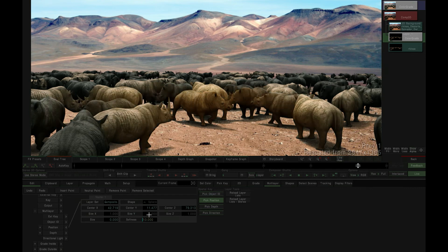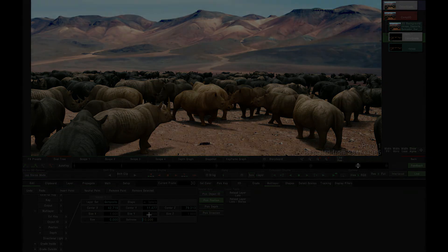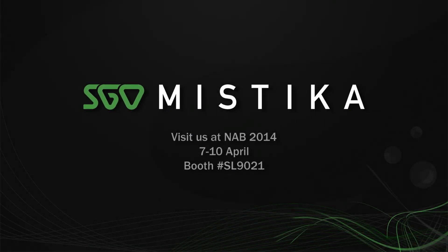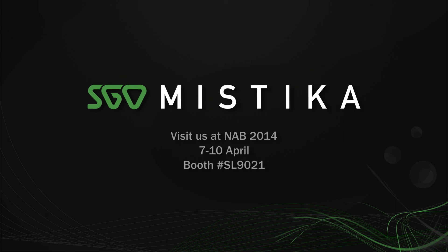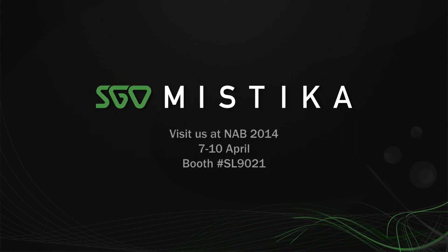If you want to learn more about Mistika's new multi-layer image feature set, make sure to stop by the SGO booth at NAB 2014 for a full preview of Mistika version 8.0.